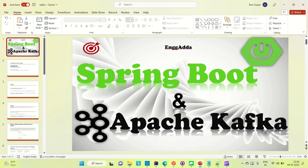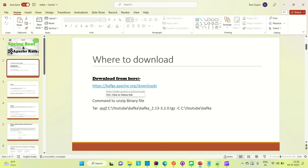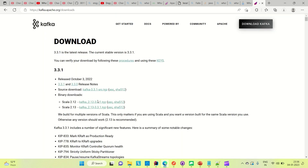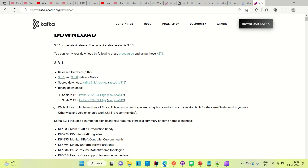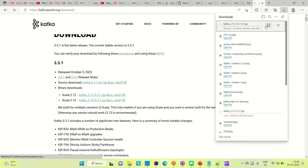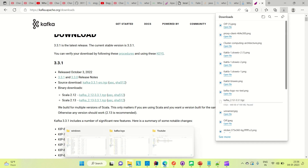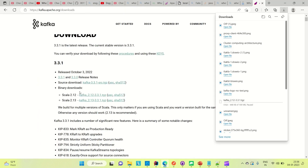I'll show you the download link on the slide. Come to the browser and open the download link. This is the new version of Kafka 3.3.1 — you need to do the binary download for Windows. You can click on either of the two links to download. You can see it has started downloading. I already downloaded it, so let me pause and show you where it is. You can download either 2.12 or 2.13.